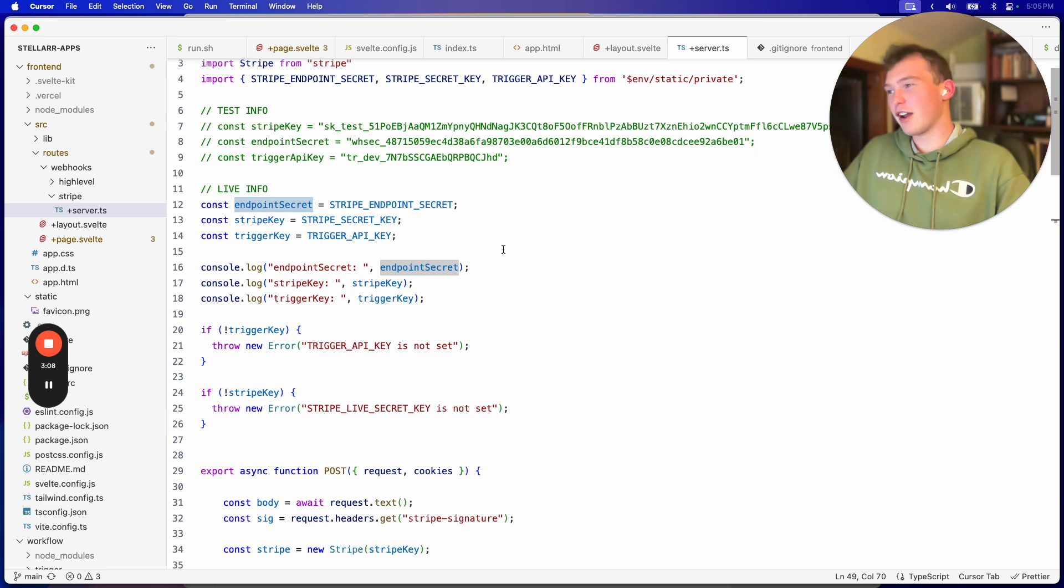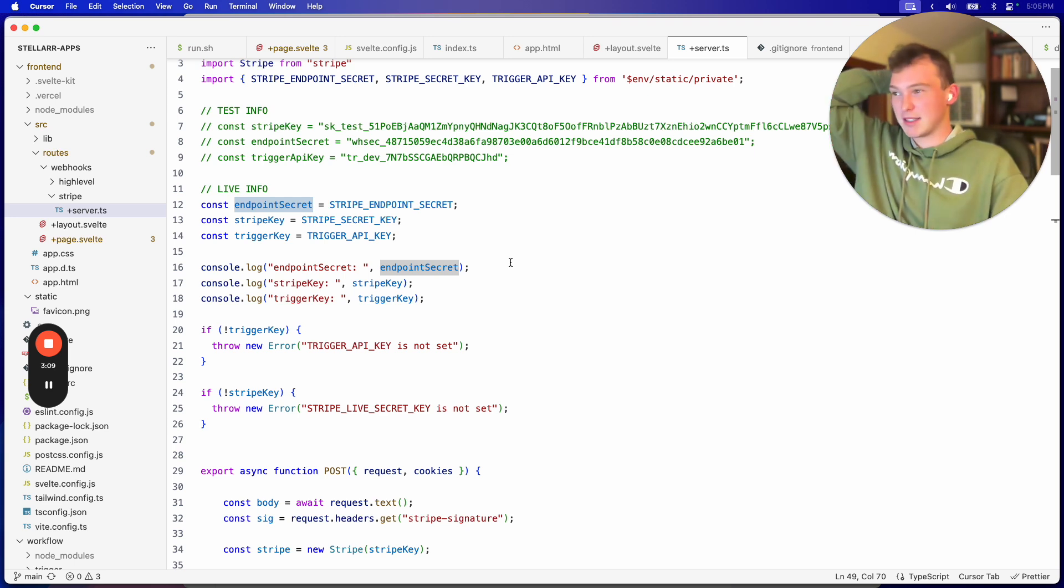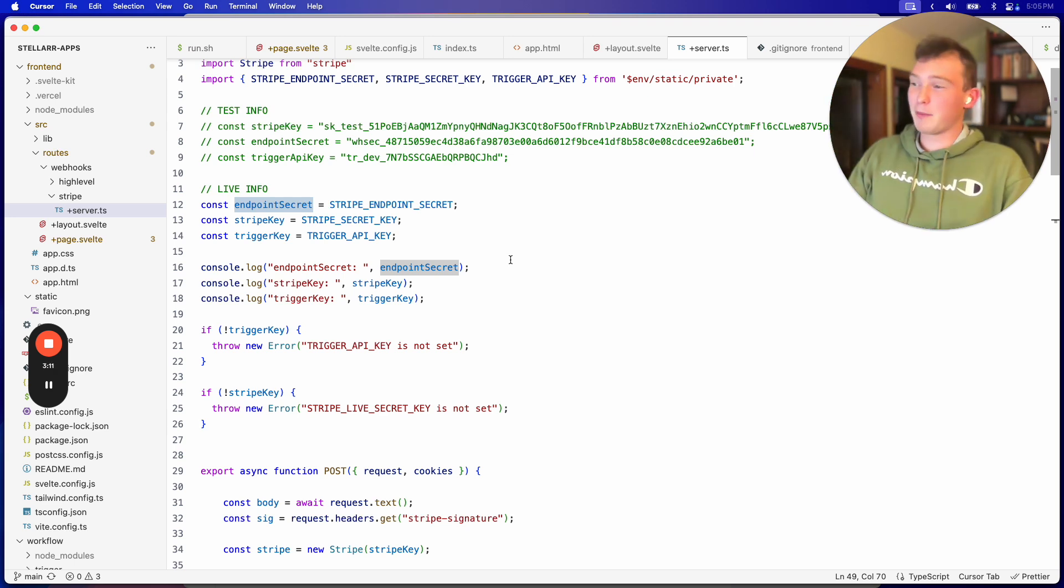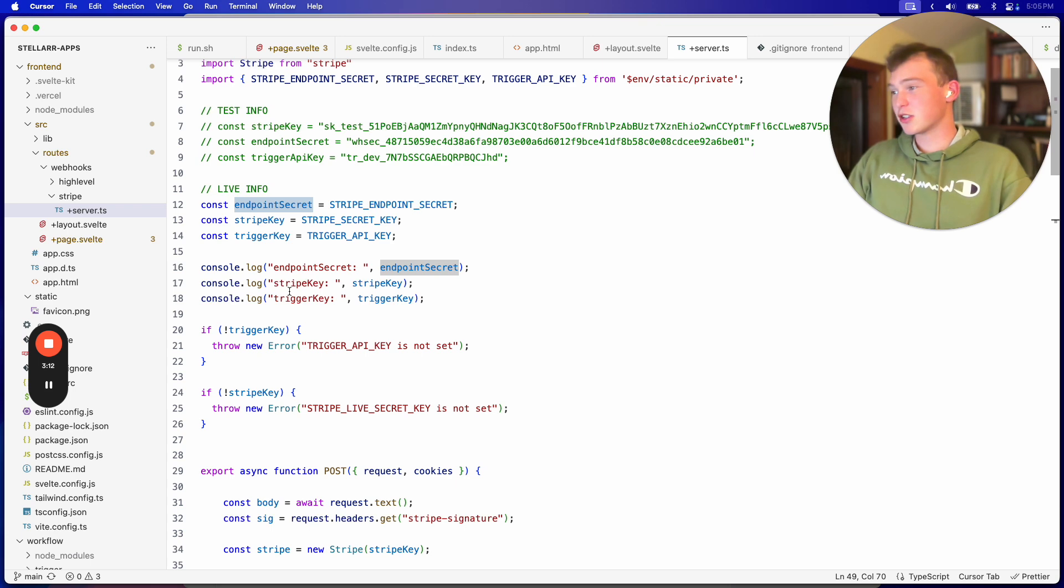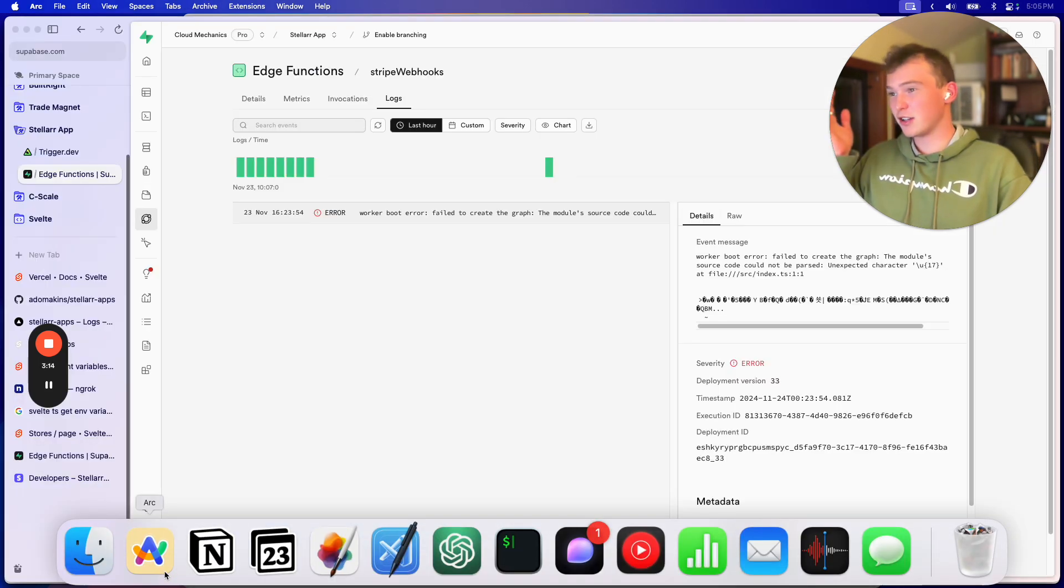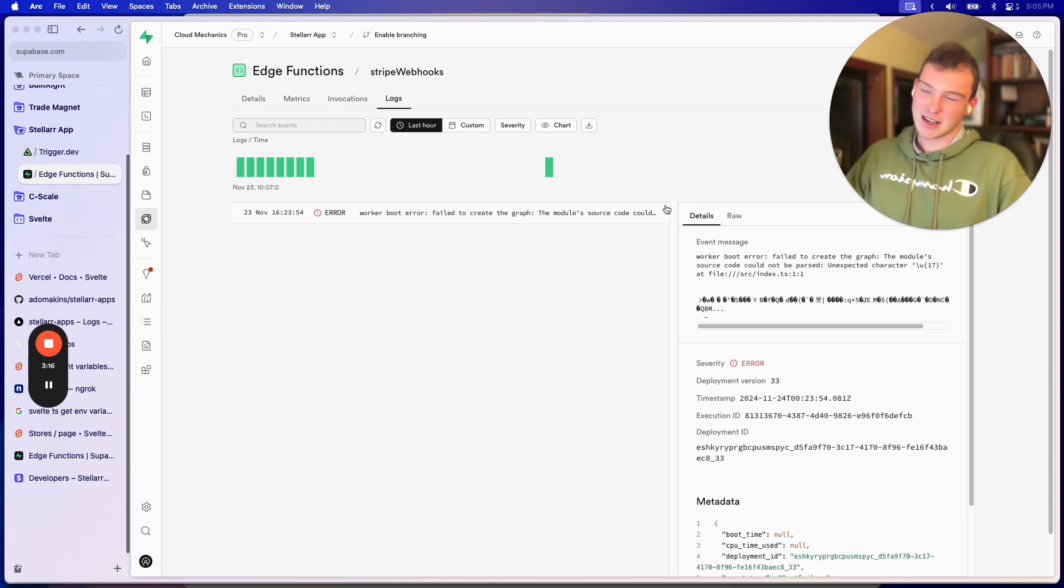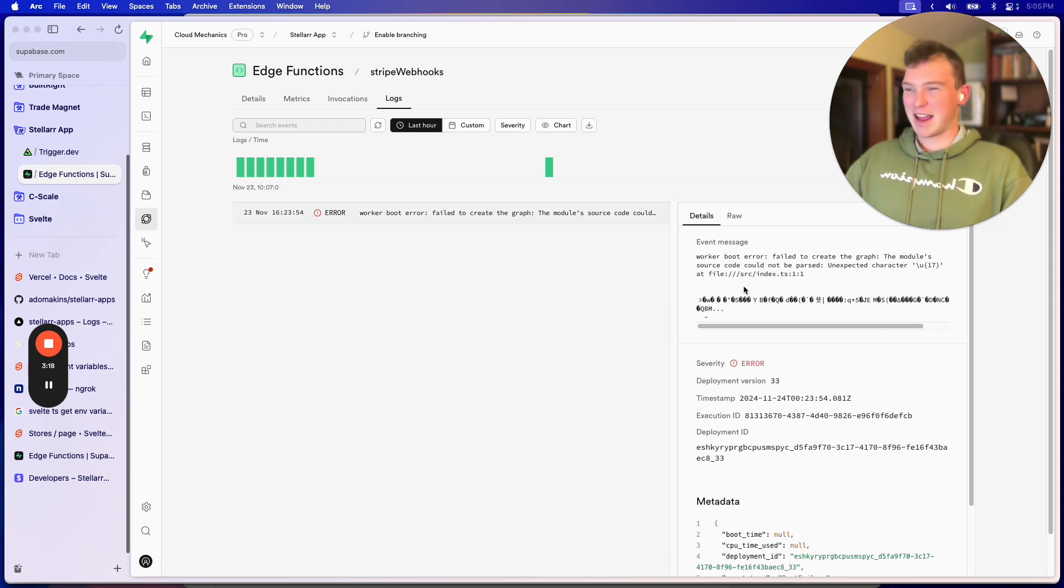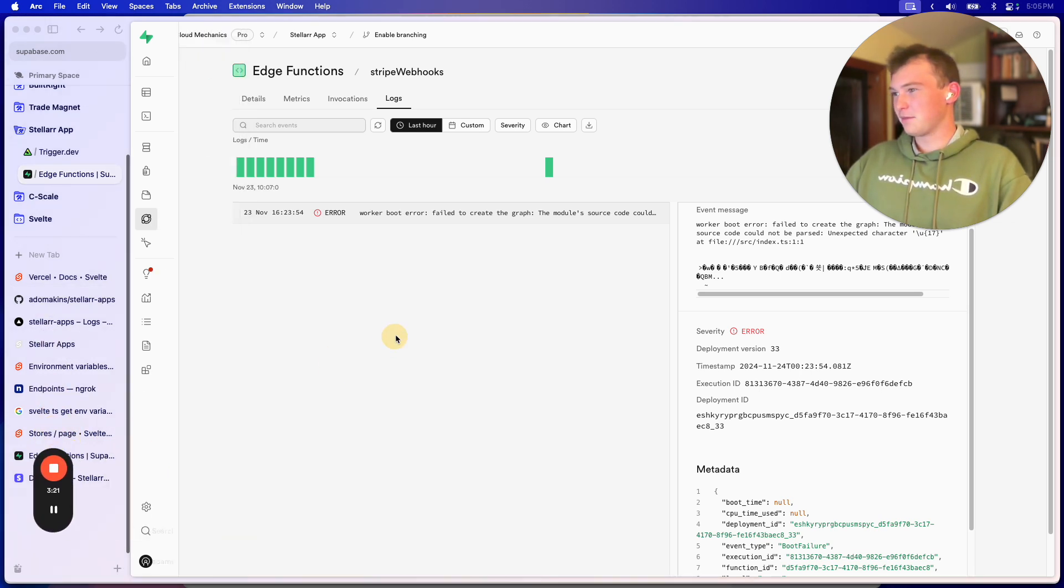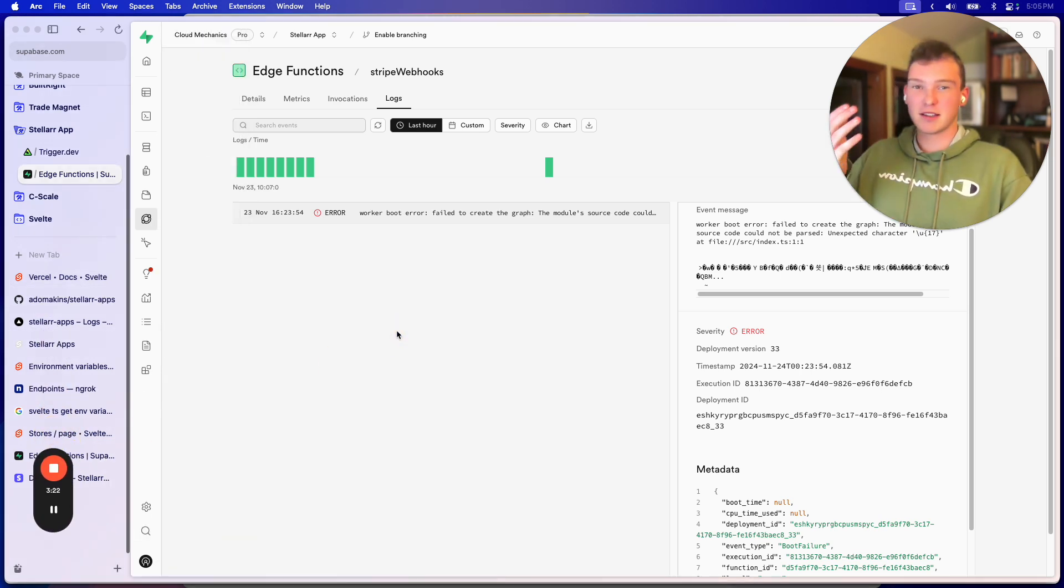Because this shit is fucking locked down. I mean fair enough it is payments, but like, that means developing with this shit is so hard, dude. And you get these errors where shit just doesn't work sometimes, and you get fucked in the ass.